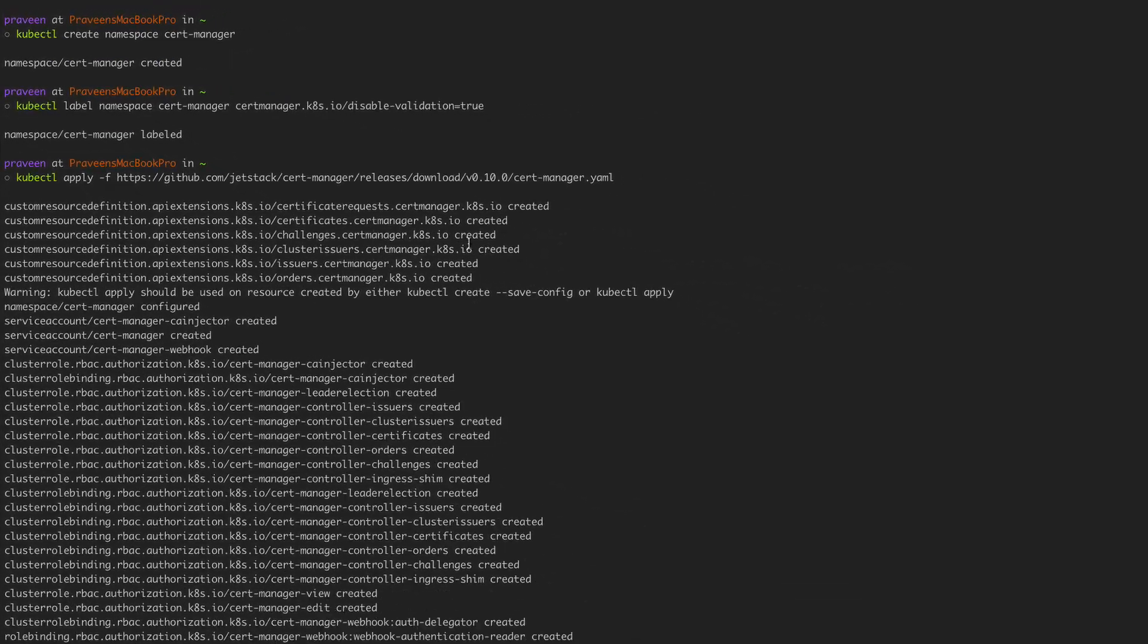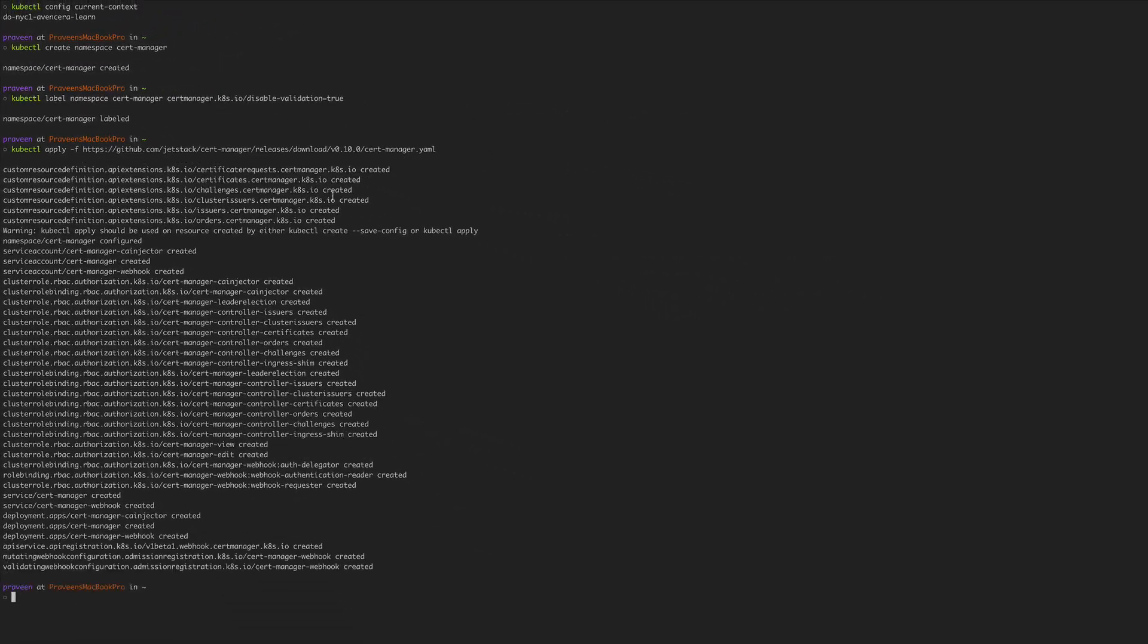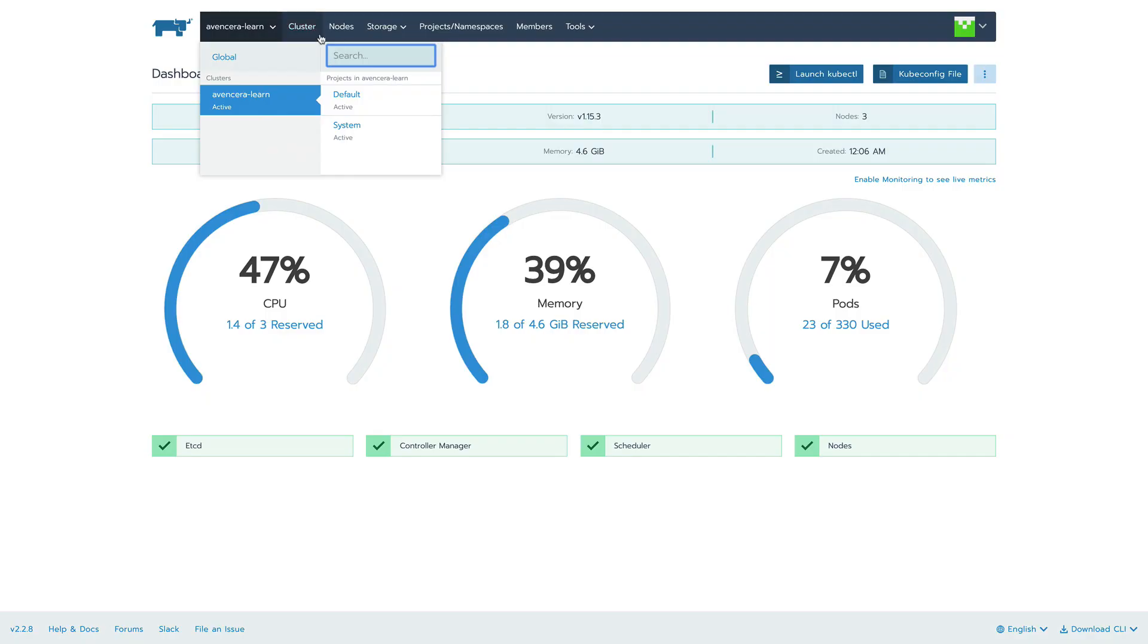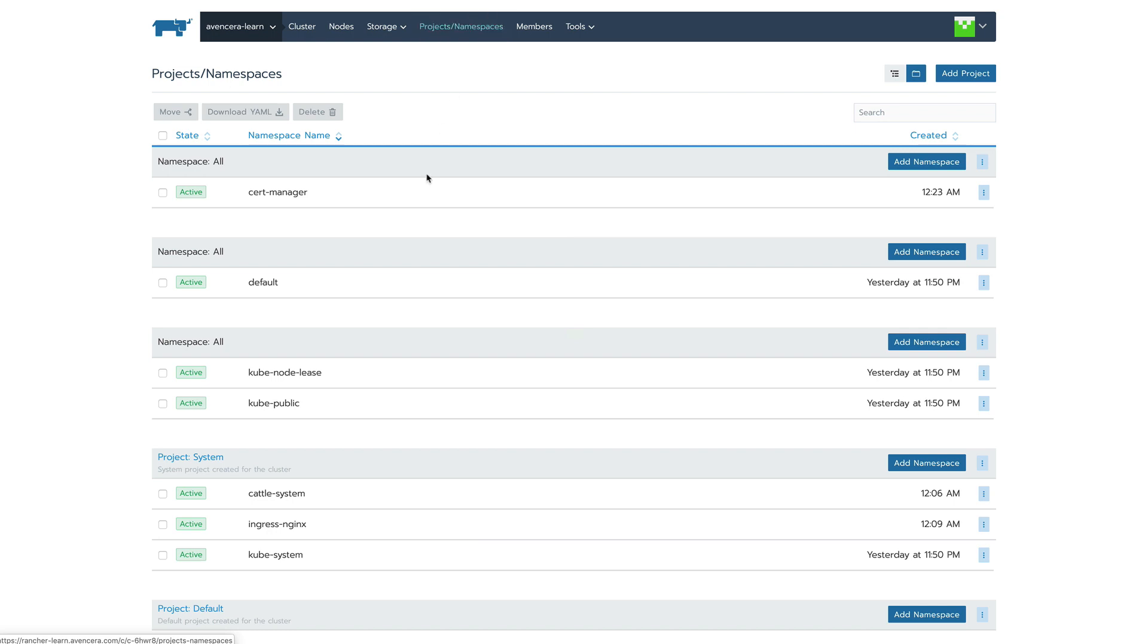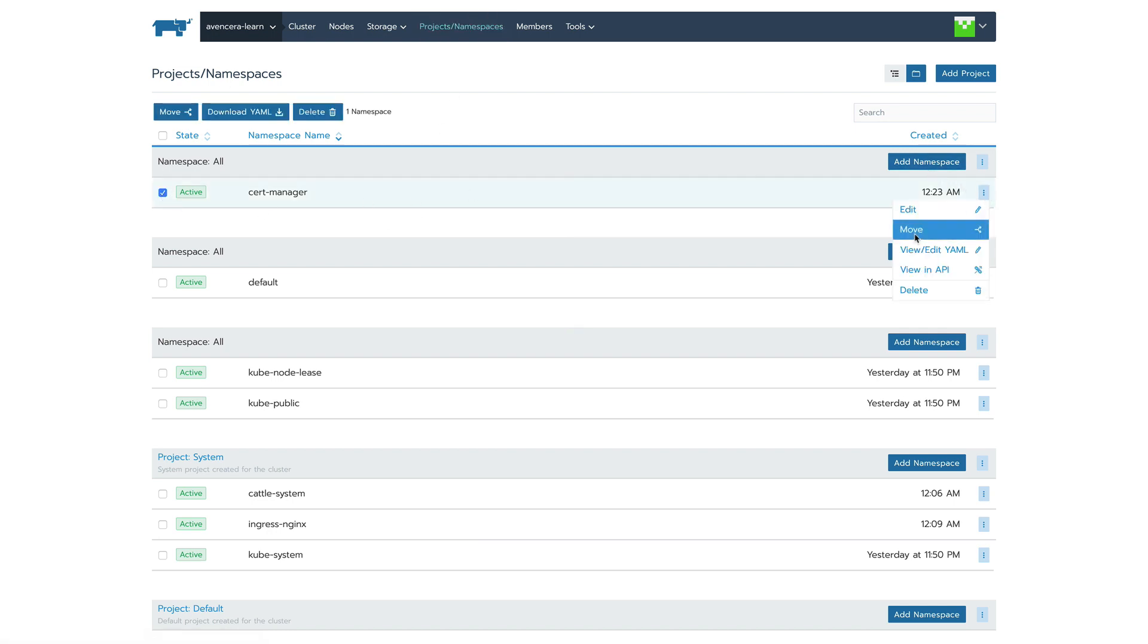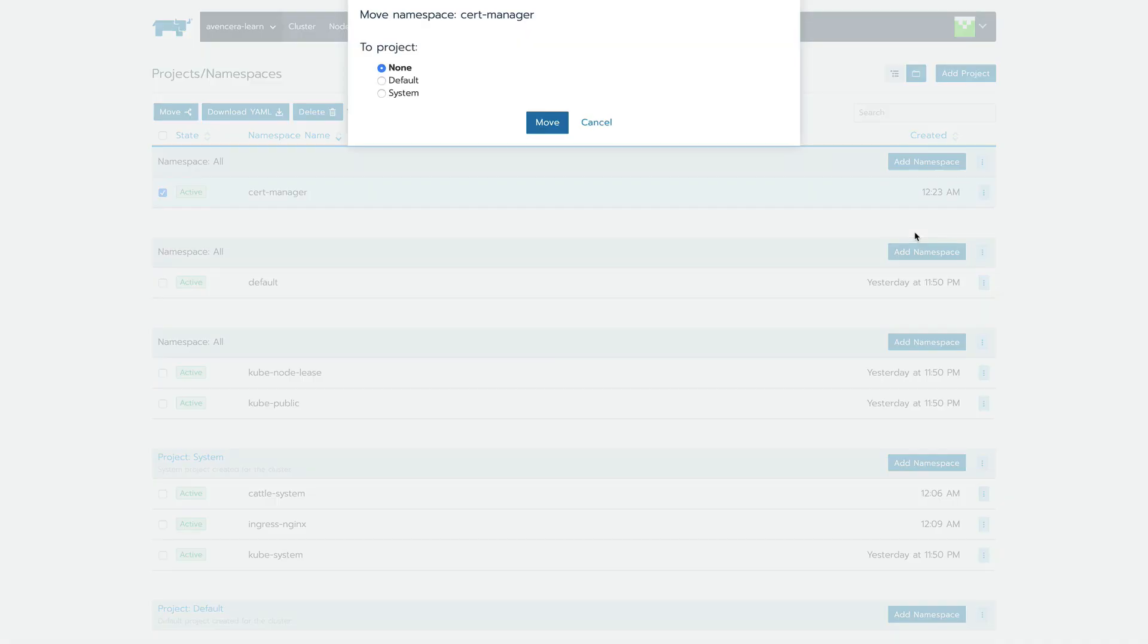And now if we go back into our Rancher install, go into project namespaces. We'll click the cert manager namespace and move it into the system project.